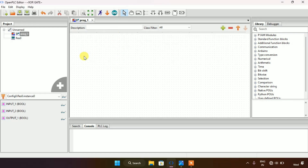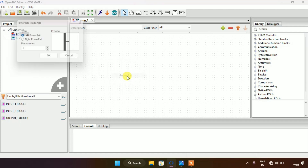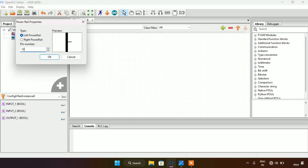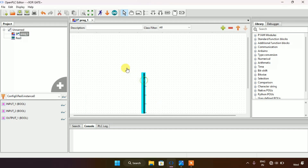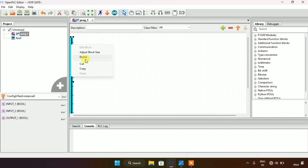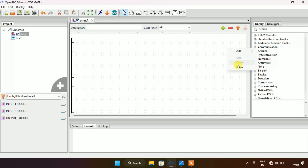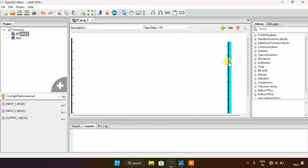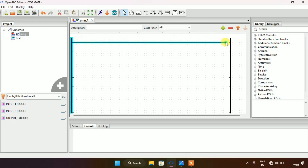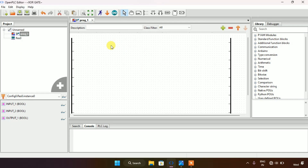I will insert two power rails — one on the left hand side. Let me drag this to the left side and then copy and paste the rail on the right hand side. I will edit it as a right power rail and press OK. Now we have two power rails. I'll check if they are aligned, and as they are aligned, I will start adding the contacts.